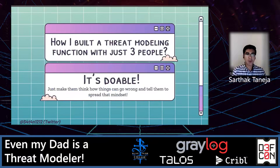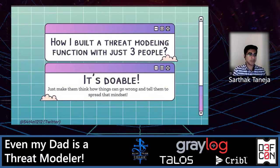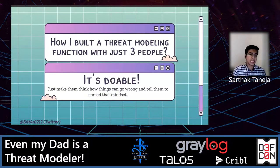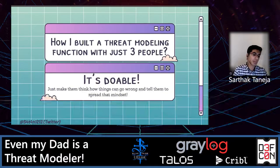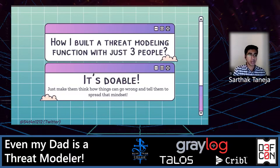Now the fun part — how I built a threat modeling function with just three people including me. It's totally doable. Just give them a perspective, make them think about how things can go wrong, and tell them to spread that mindset. When I started in my organization, we were just three people, loads of features and products were coming, we were reinventing infrastructure, migrating to different technologies — threat modeling was needed everywhere. We were waiting on regulatory approval, waiting on compliance requirements, and there were so many landmines in between.